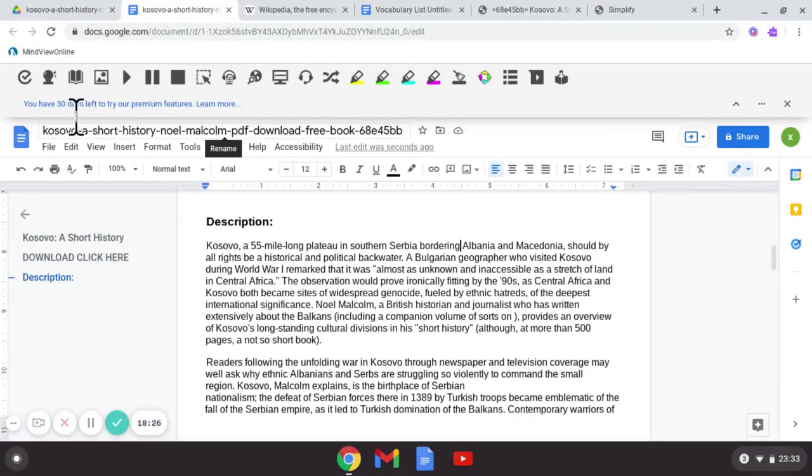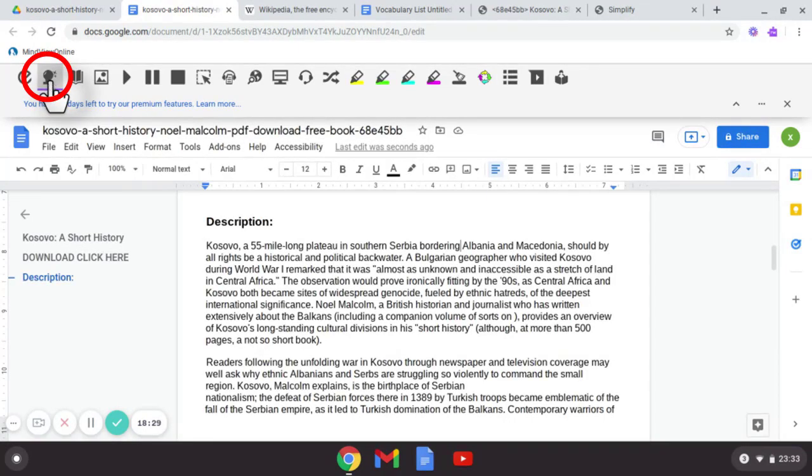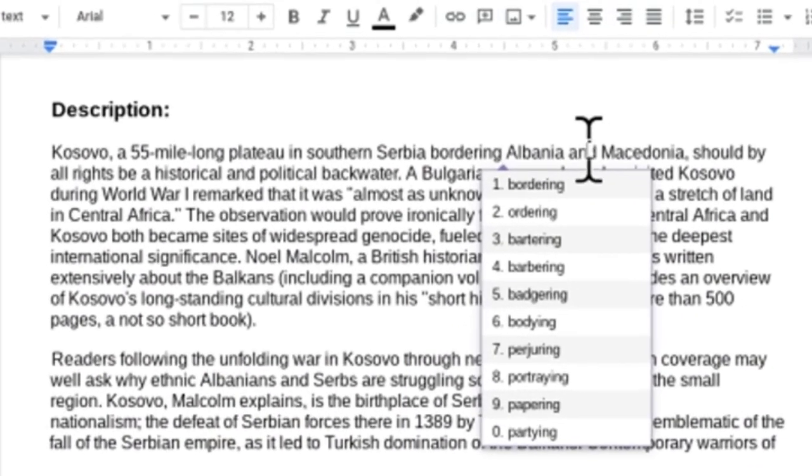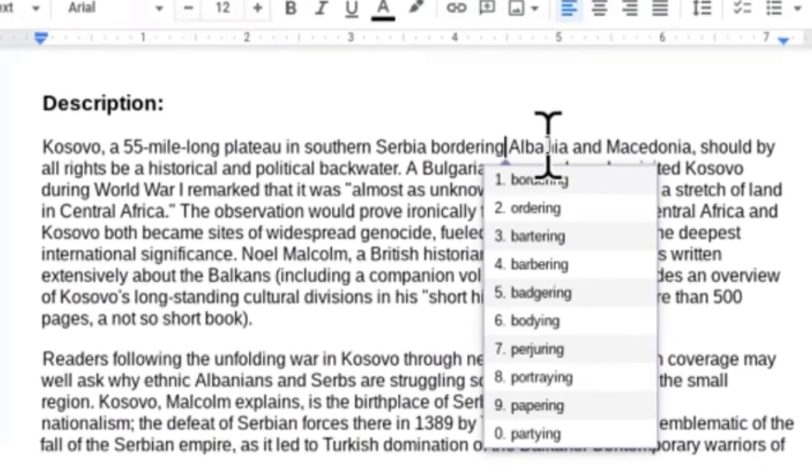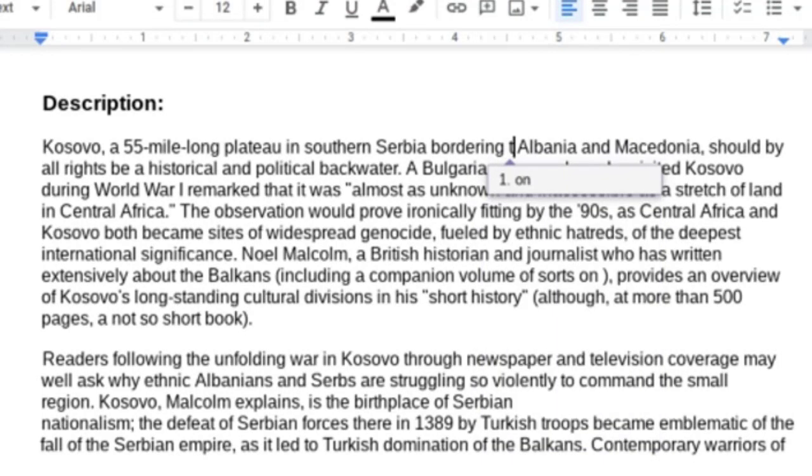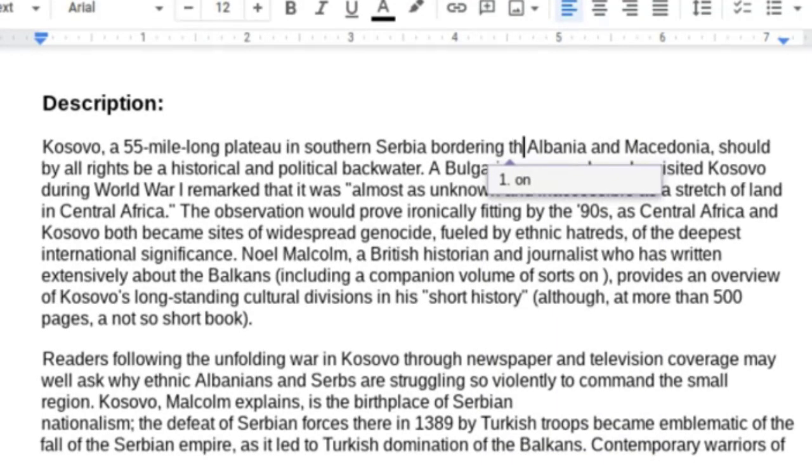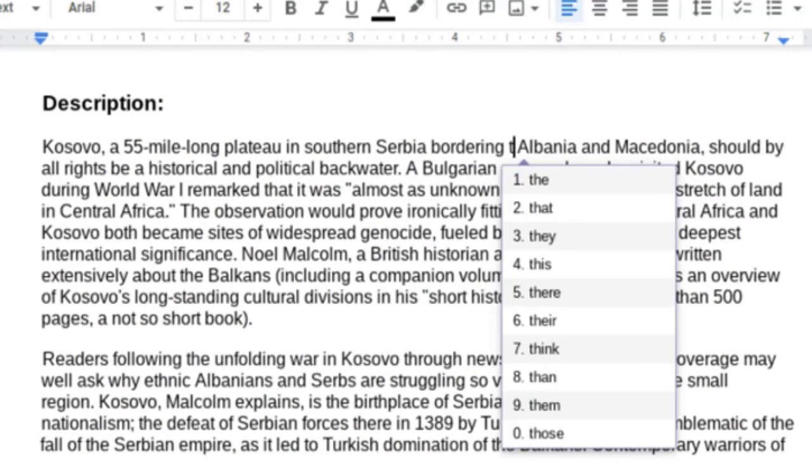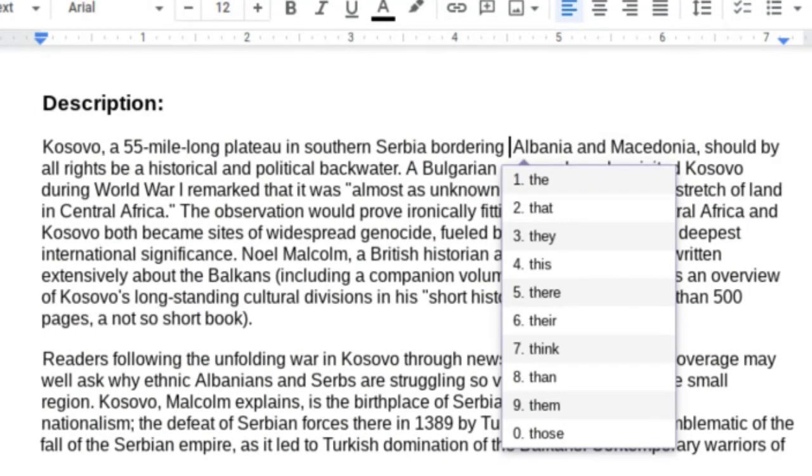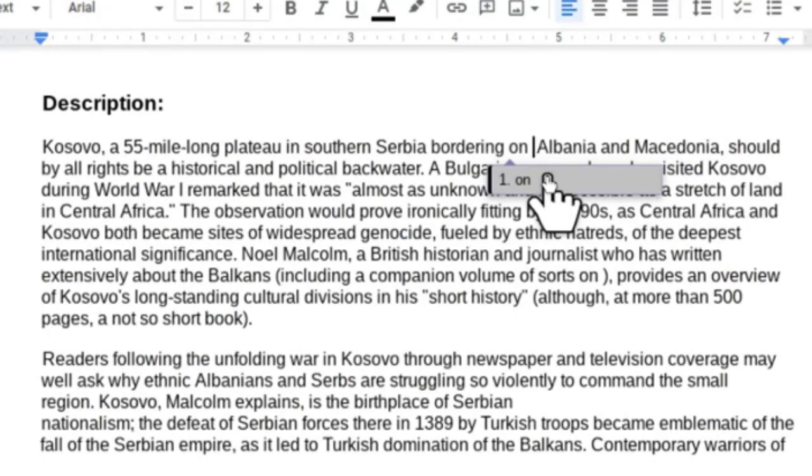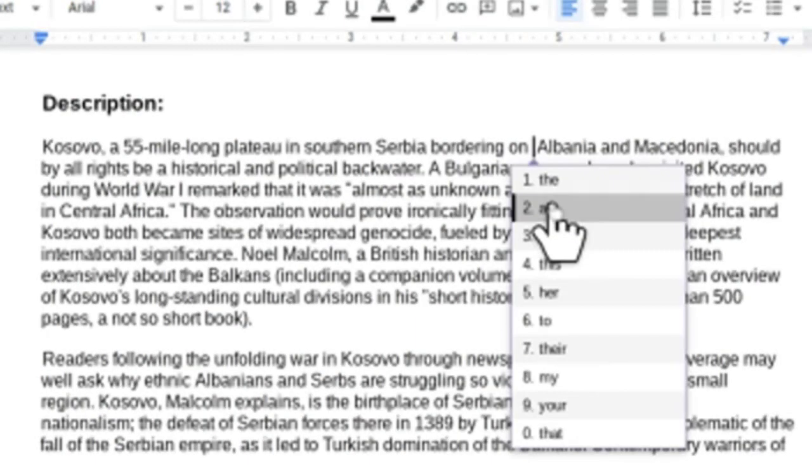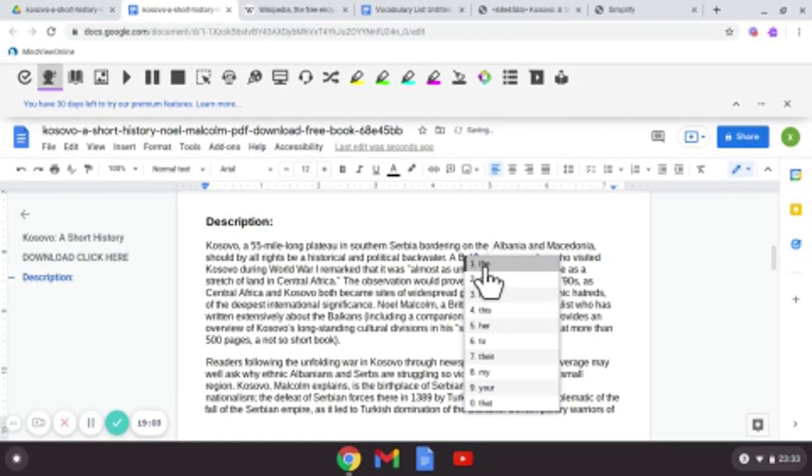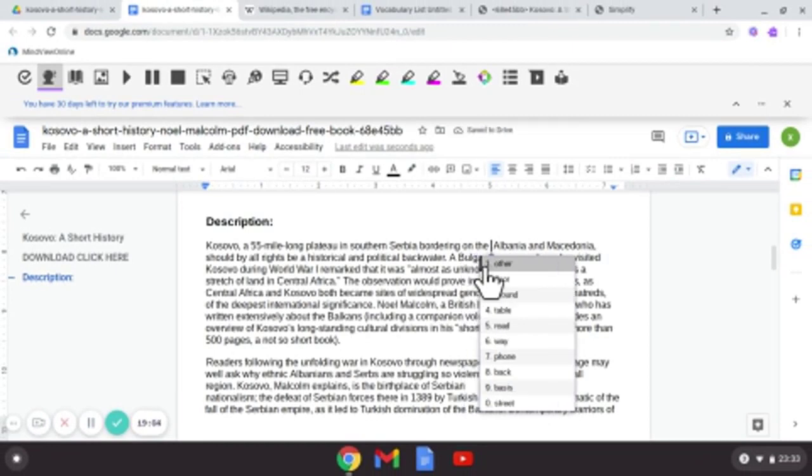The next option there is a prediction option, so it predicts as you type. So it can help you structure sentences or help you with your spelling. So I want to type after 'bordering.' So it's come up with 'on,' would have been the best option for me straight away. I was going to put 'there,' so if I select it and select 'there.' So it can help you structure sentences but also help you with your spelling and turn it off.